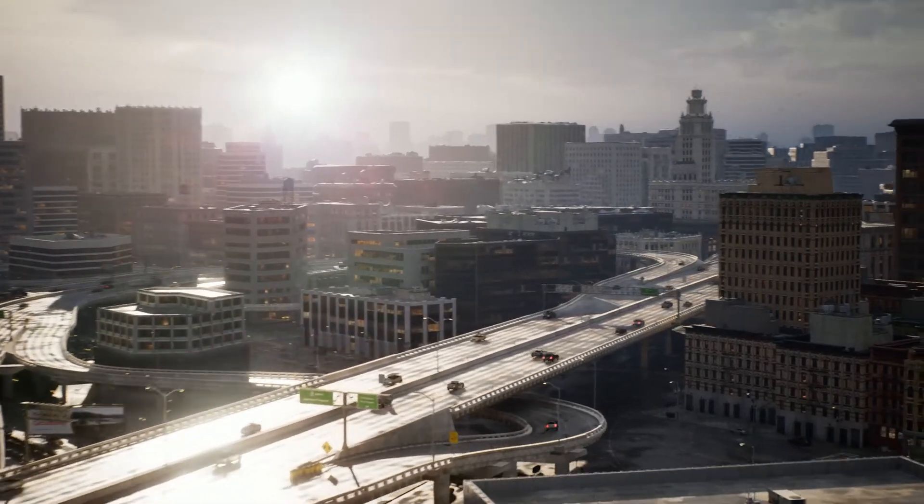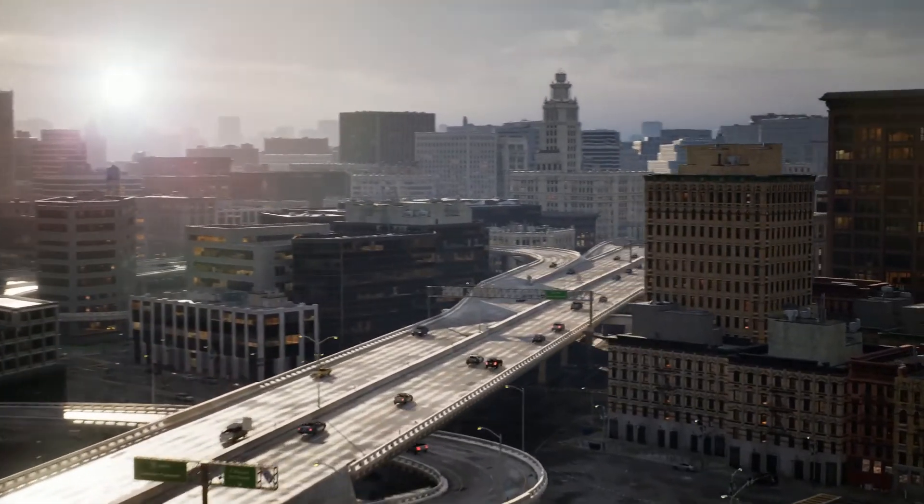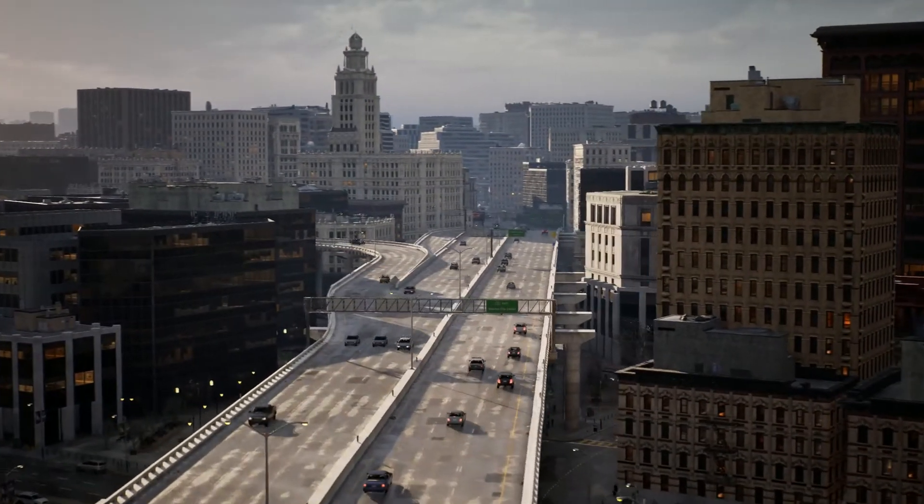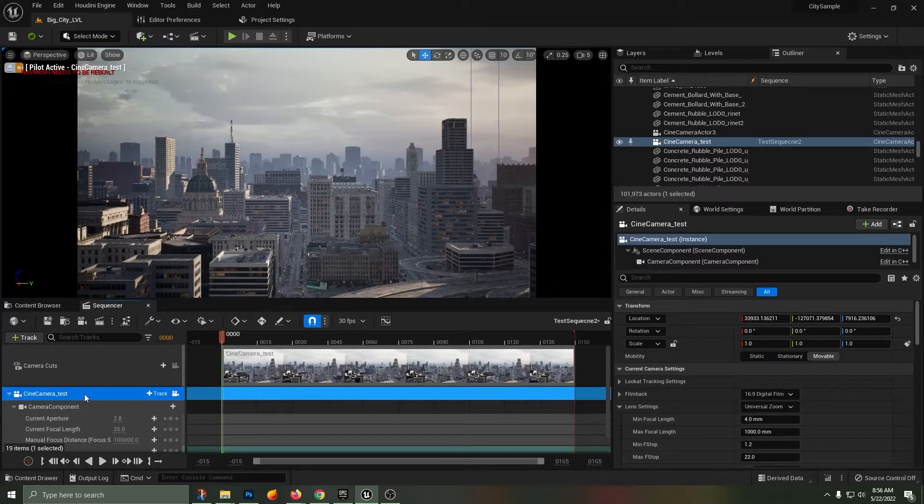Hello, this is Logan here. I'm going to show you how to make a render out of the Unreal Engine 5 City sample.